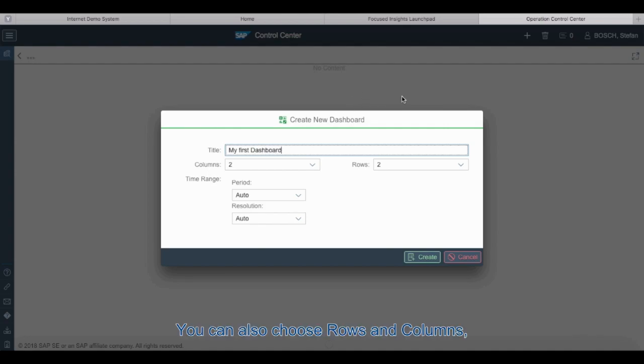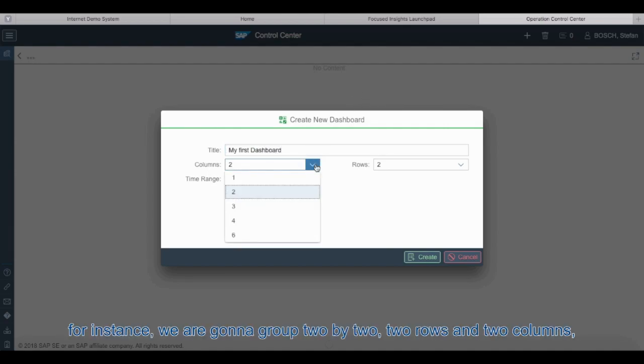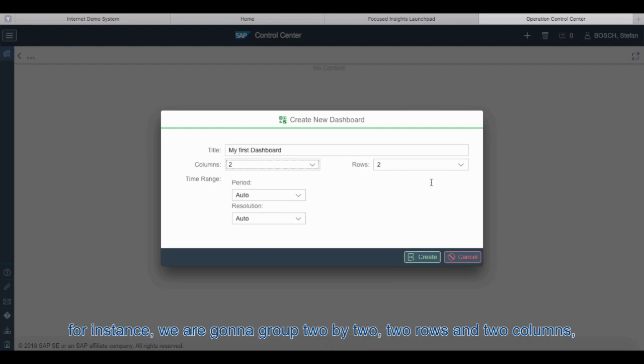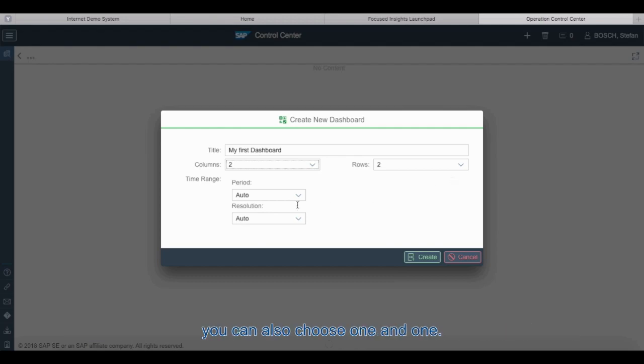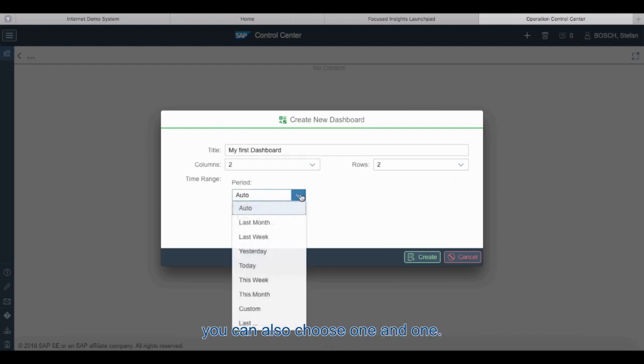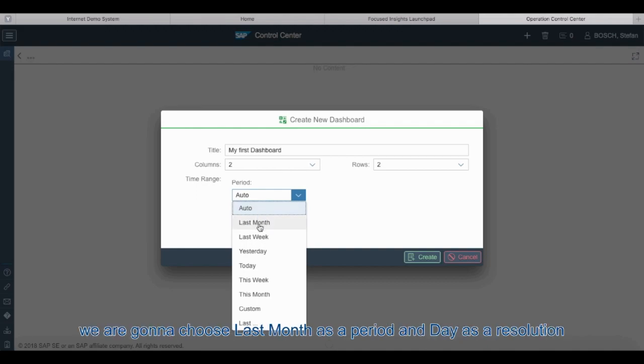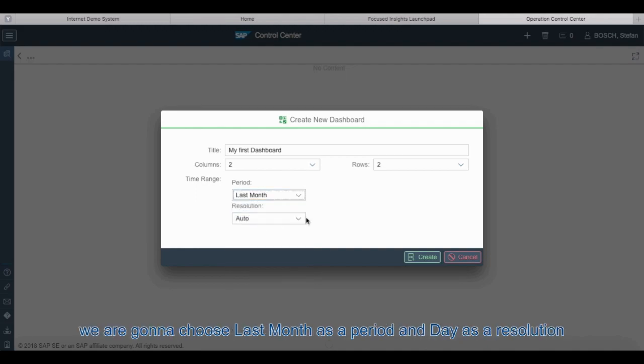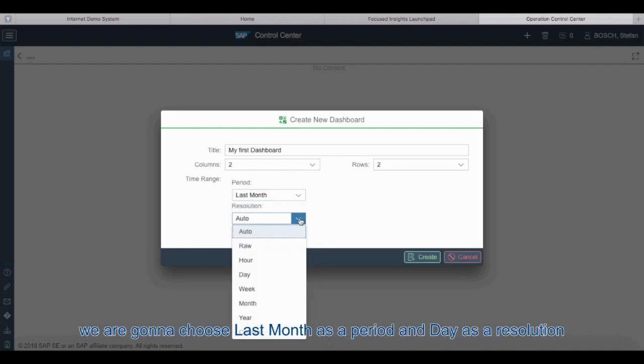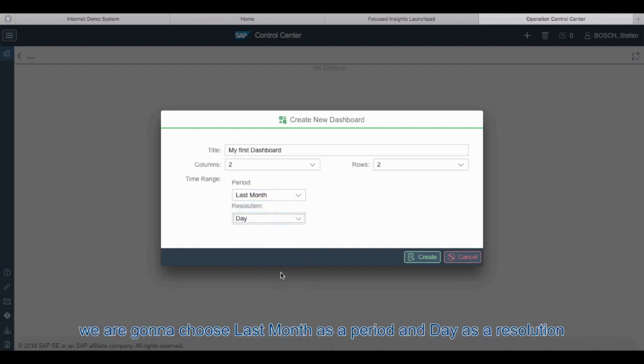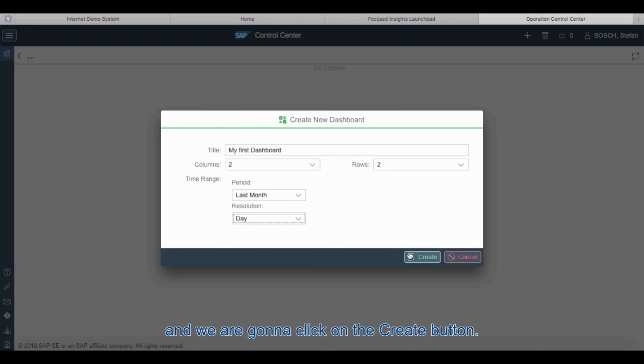You can also choose rows and columns. For instance we are going to choose two by two, two rows two columns. You can also choose one and one. You can also choose time range. For the moment we are going to choose last month as our period and day as a resolution, and we're going to click on the create button.